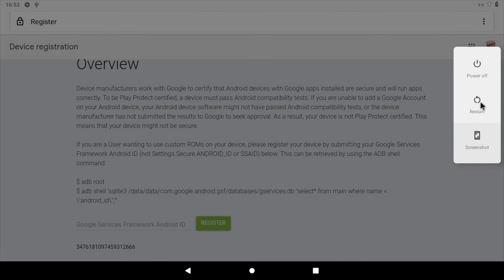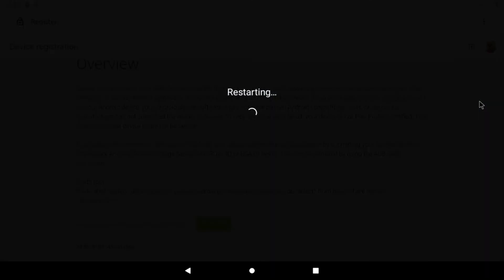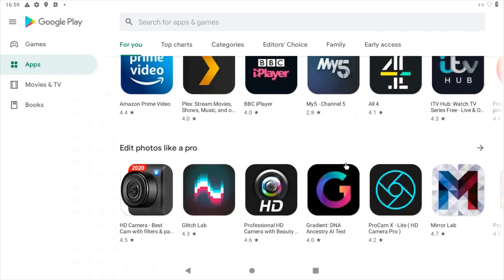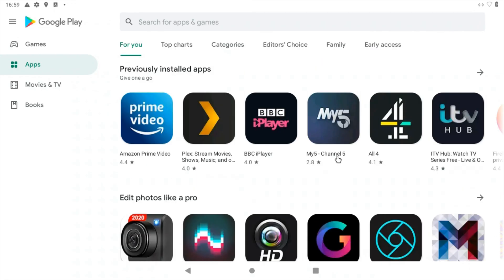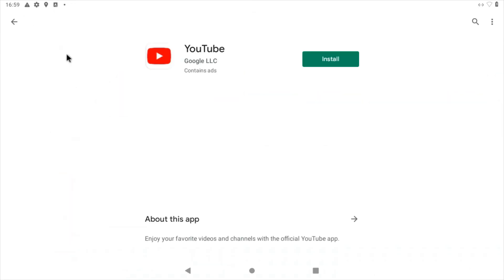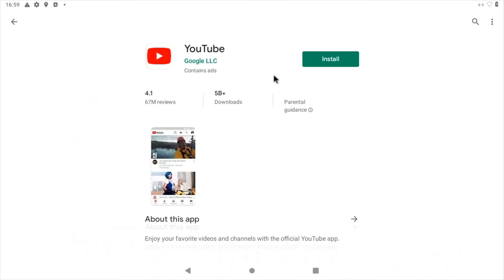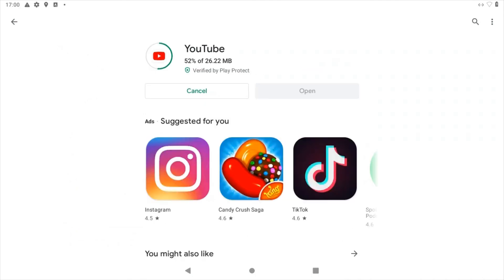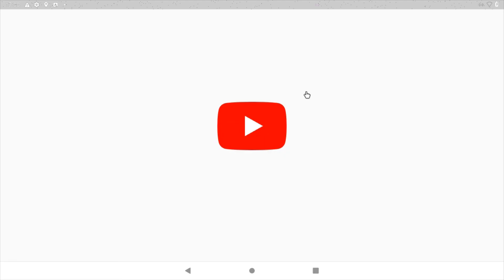Google will now register this device as a custom ROM and allow you to access Google Play. Your changes only become active following a reboot, so use the F5 key to reboot the system. When your Raspberry Pi has performed its reboot, launch the Google Play app. Sign in to your Gmail account, and you're ready to start downloading Android apps to the Raspberry Pi 4.